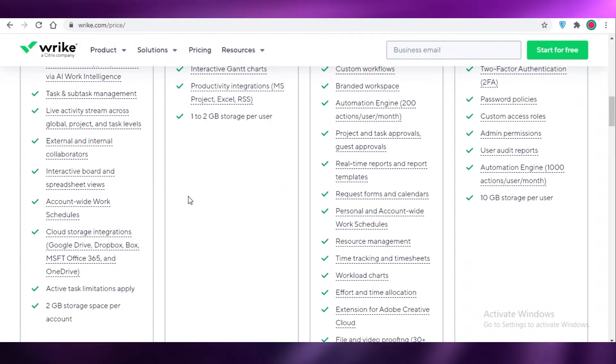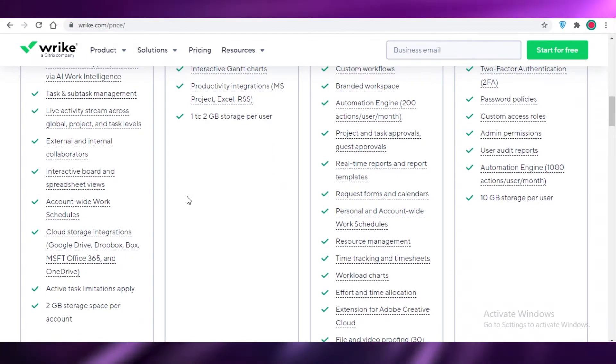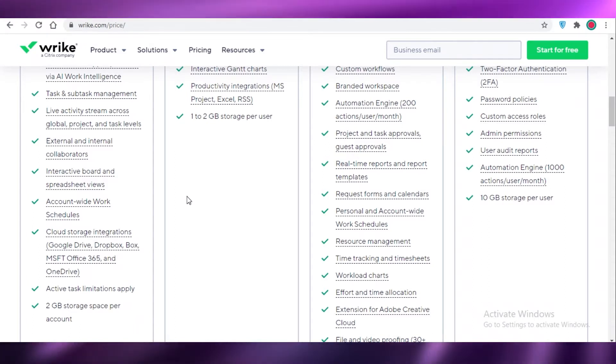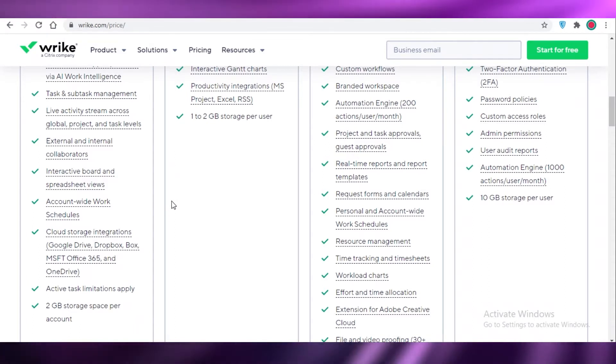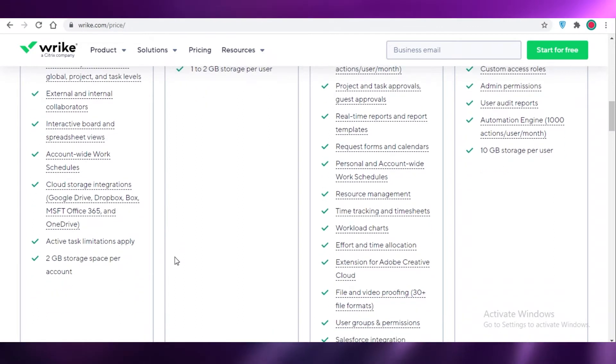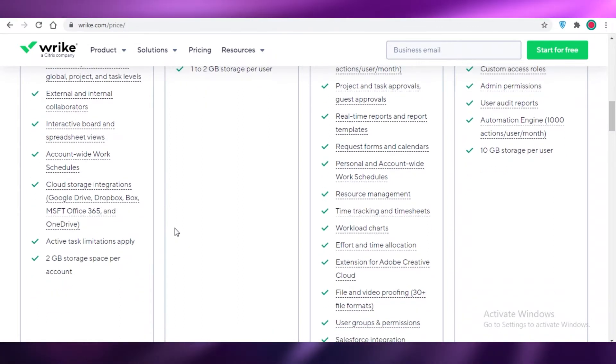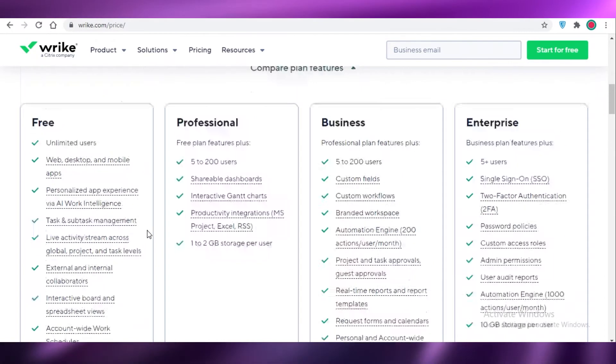At different task levels, you get live activity streams and you also get external and internal collaborators. So if you're a contractor working within a team, you can also get a different view in terms of the level of verification that you have. You also have interactive boards and spreadsheet views, account-wide work schedules, two gigabytes of storage space per account, and cloud storage integrations available.